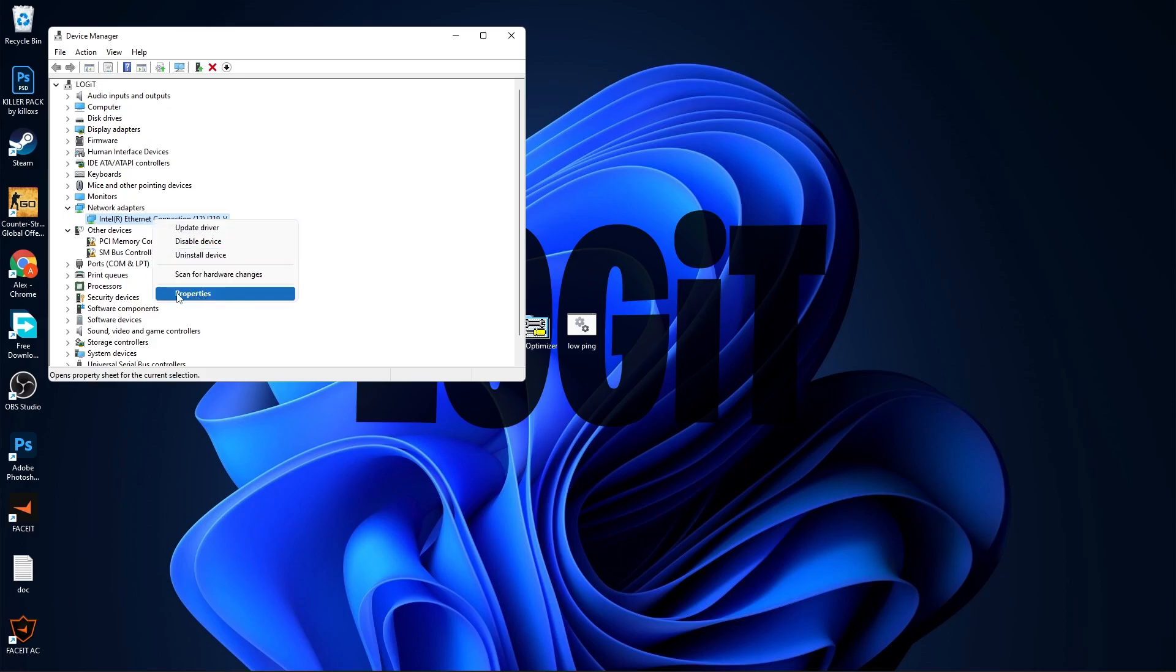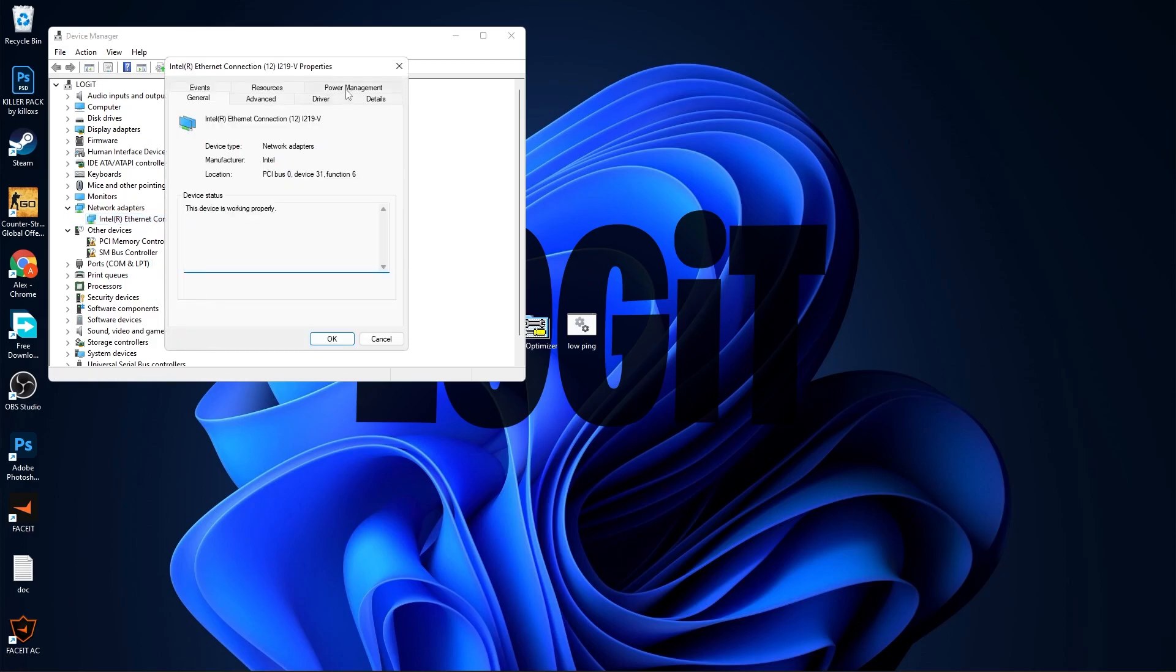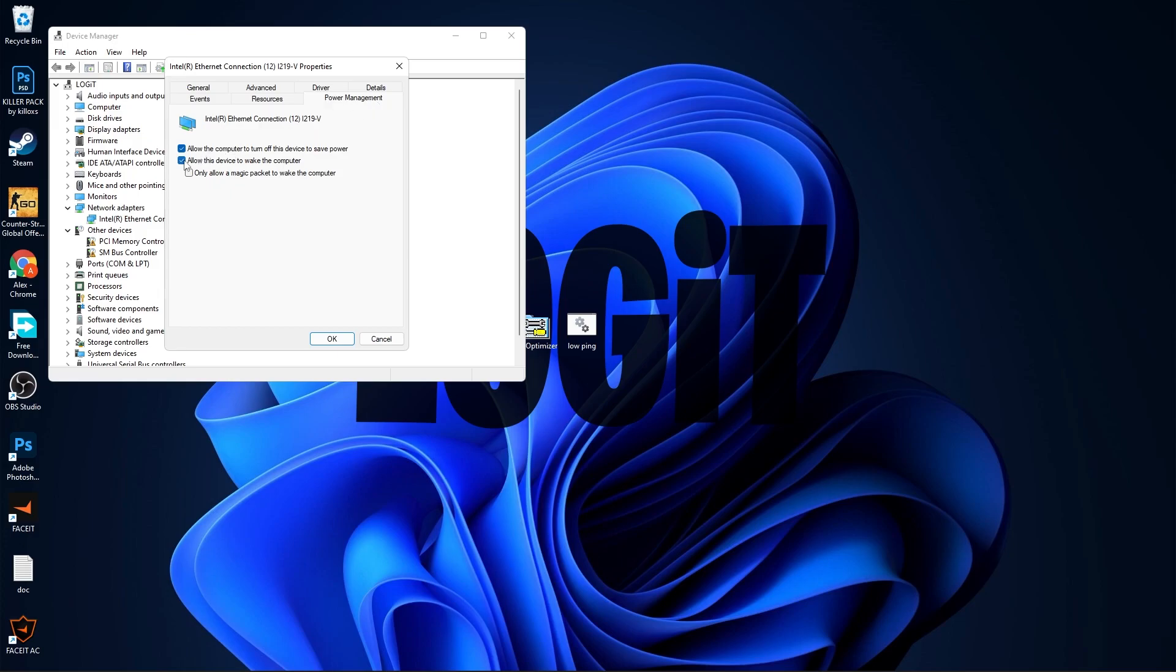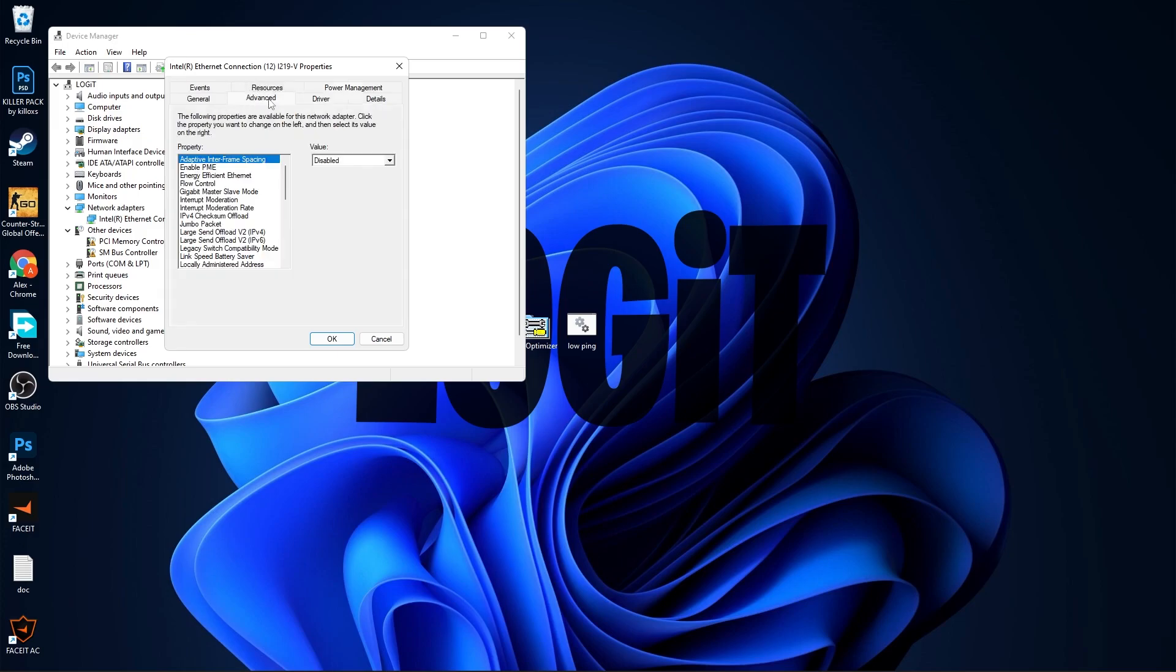Go to Power Management, uncheck these boxes. Then go to Advanced. On Adaptive Interframe Spacing, select Disabled. Enable PME, select Disabled.